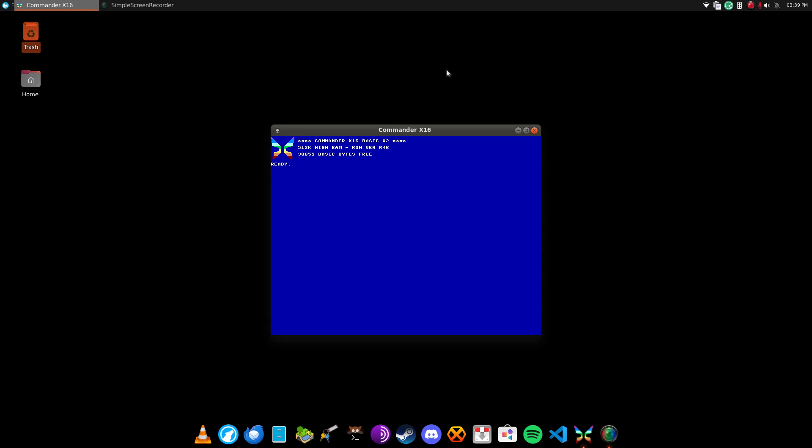So basically, this is an emulation of a computer that the 8-bit guy is working on, or was the brainchild of the 8-bit guy.